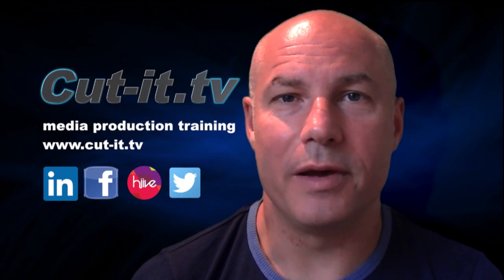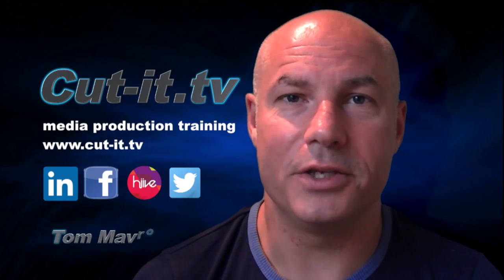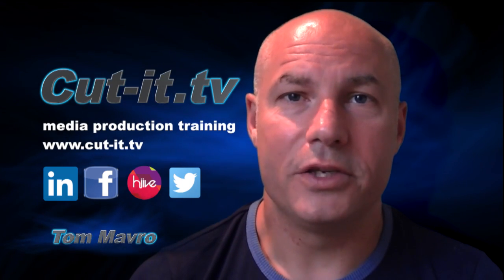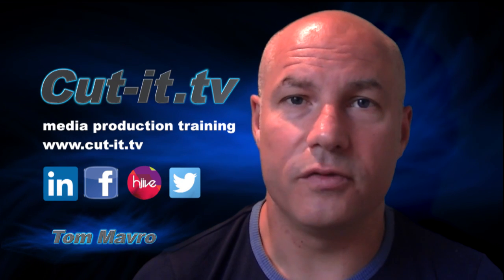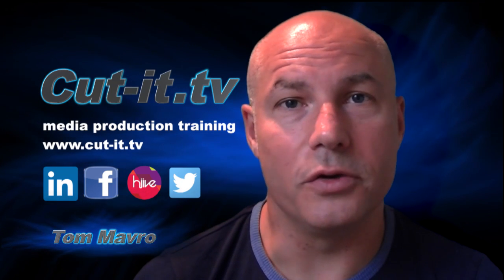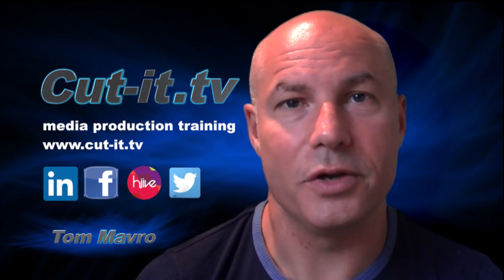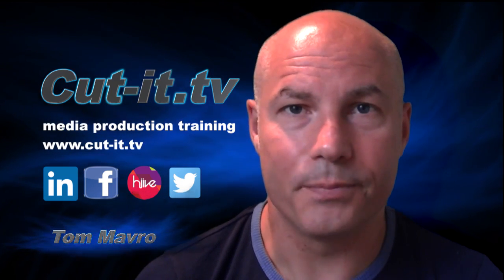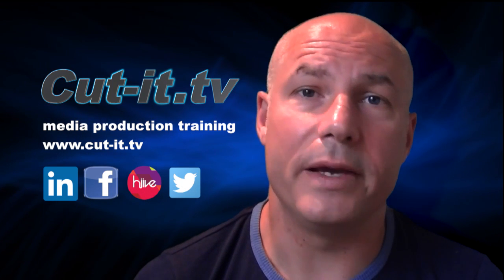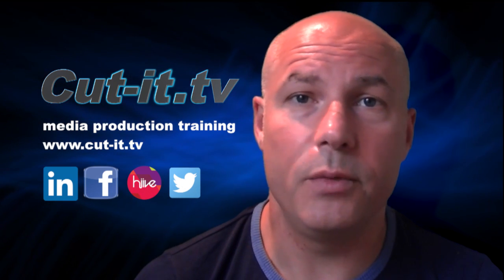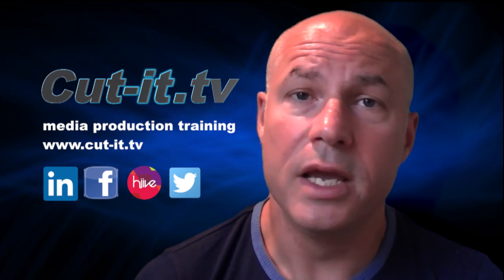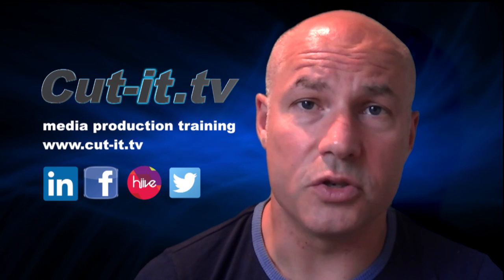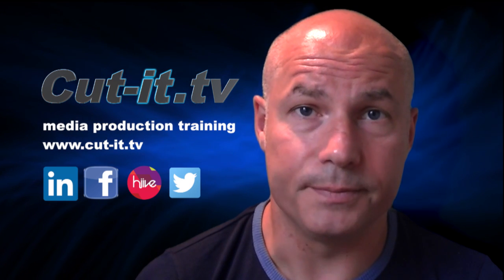Hi, my name is Tom Mavro and welcome to the CutIt TV training channel. The channel has been set up to provide easy-to-follow training tutorials in today's key media production software. CutIt itself is a UK-based training company with over 15 years experience providing hands-on training in media production.